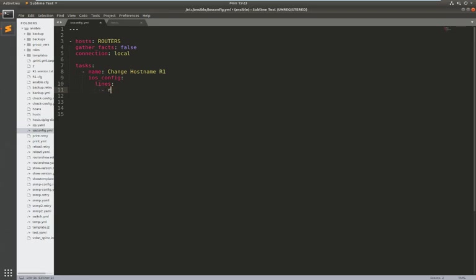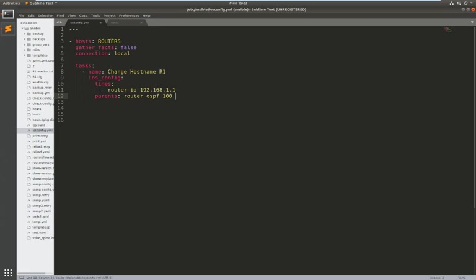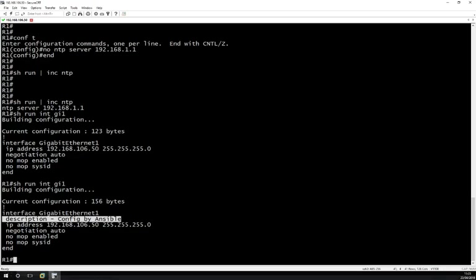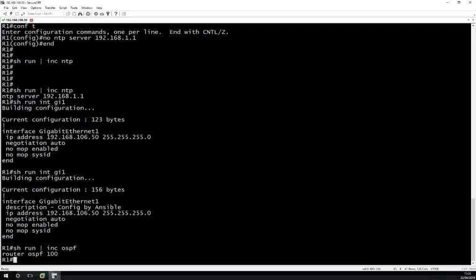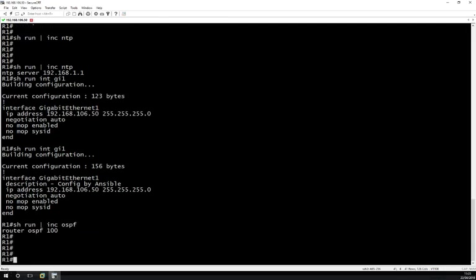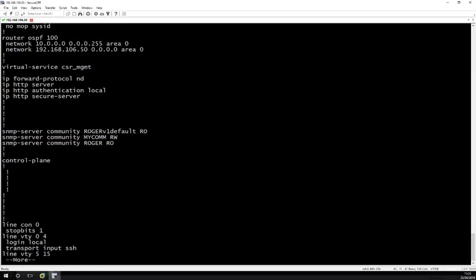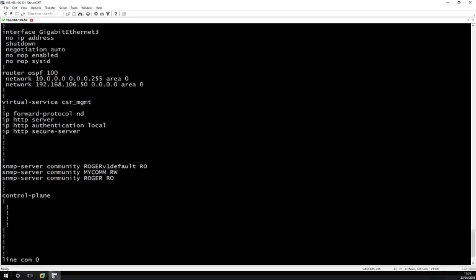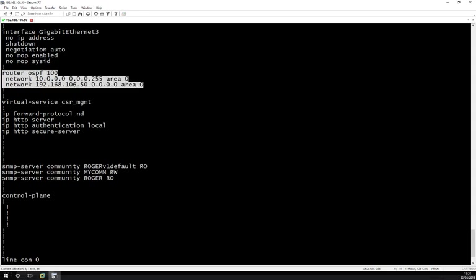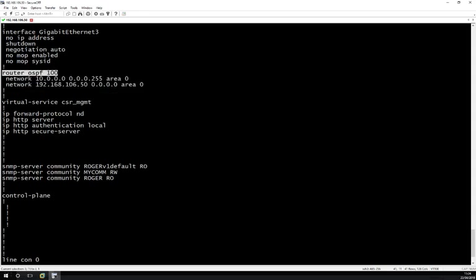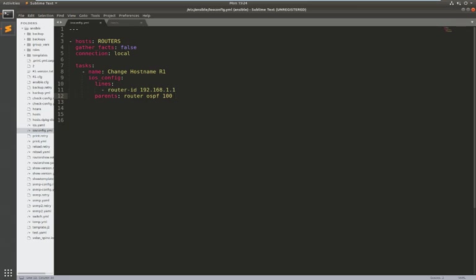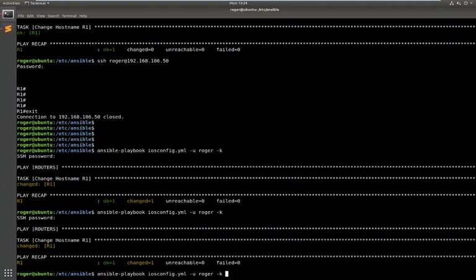So if I said under OSPF router ID 192.168.1.1 this has to be parents router OSPF 100. I'll just make sure so show IP. So I've got currently router OSPF 100 and if we check what that command looks like at the moment. So I've got router OSPF 100 and I haven't defined a router ID. So I've done the same again, this is the command I want to apply and it needs to go underneath this router OSPF 100 so we'll just run this again.